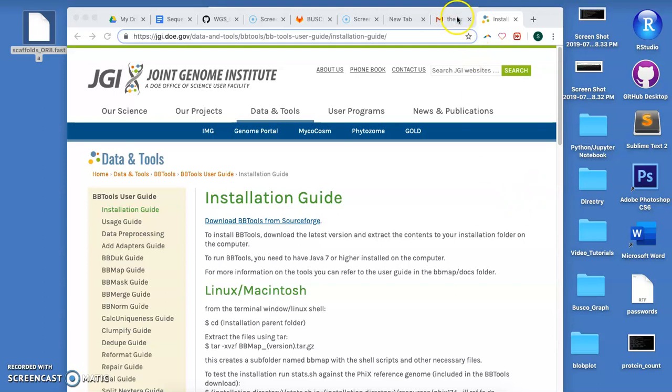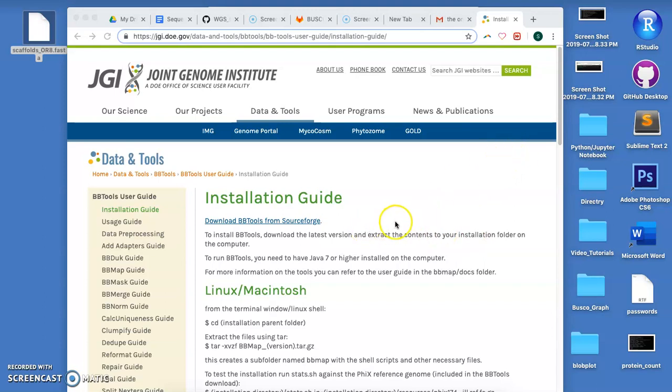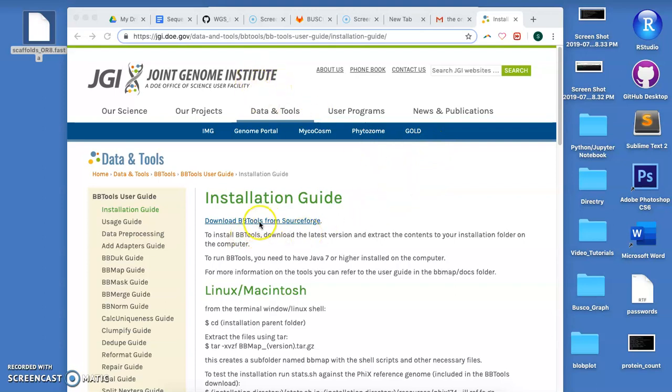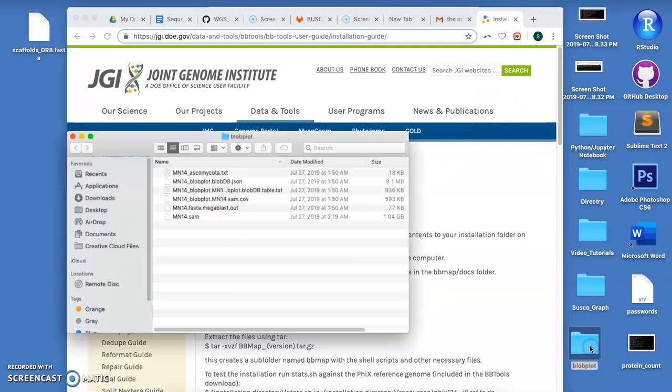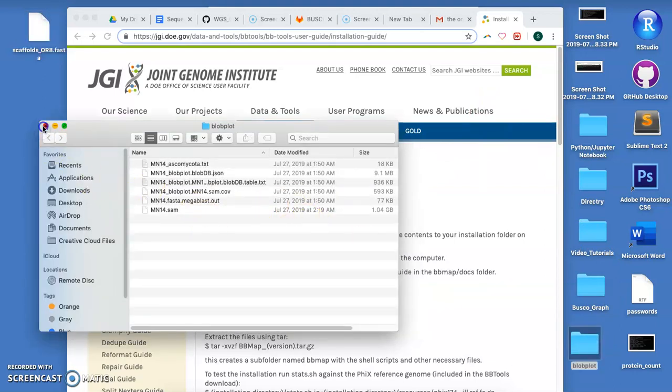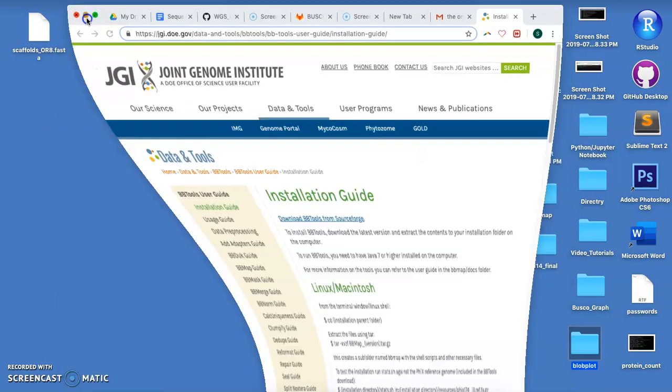Okay, so the first thing you do, I don't know how to run this one on the cluster, I only know how to run this on my own personal machine. So what you do first is you go to the JGI Institute website and you're going to download BB tools.